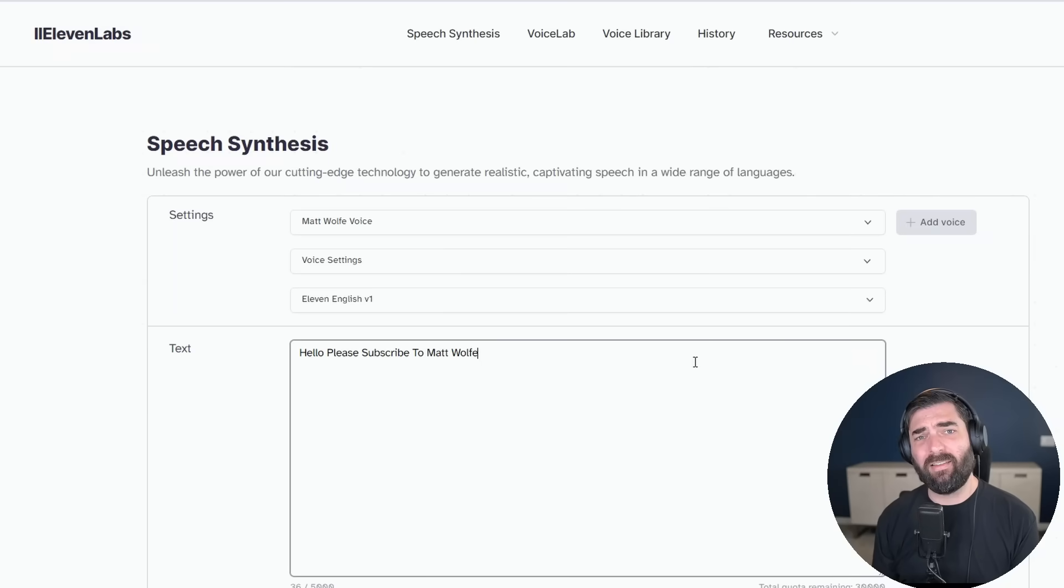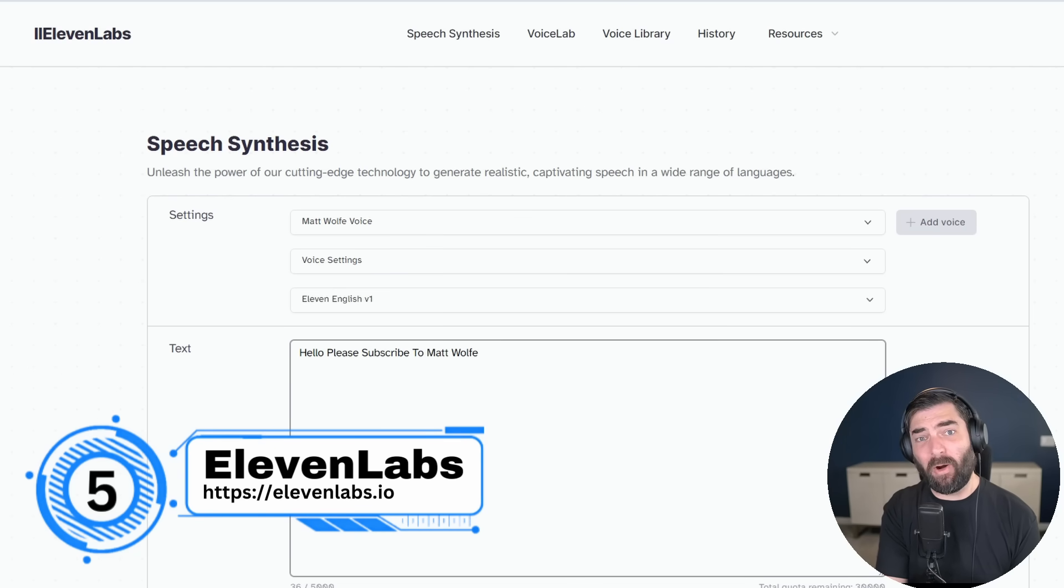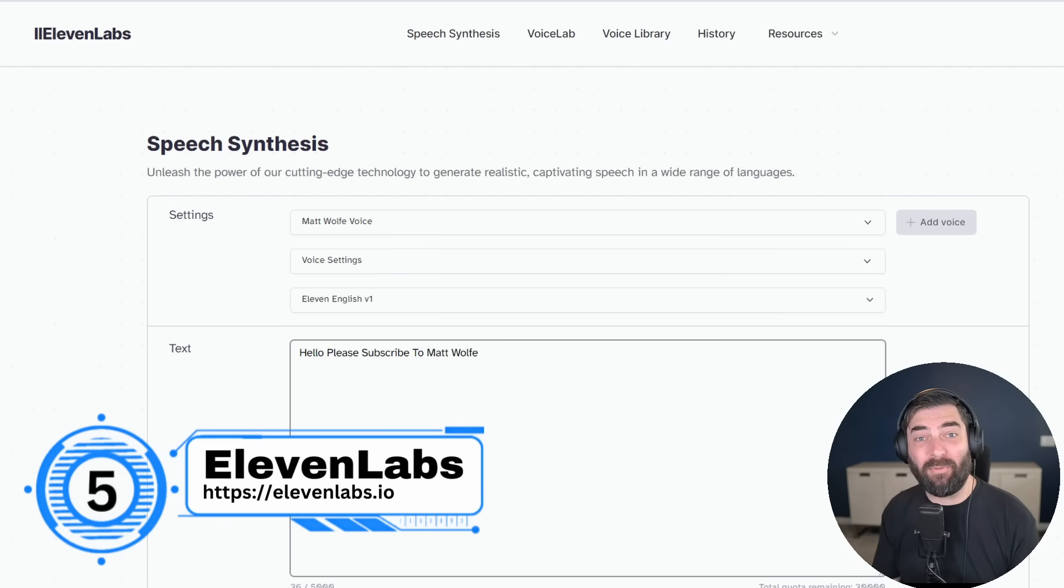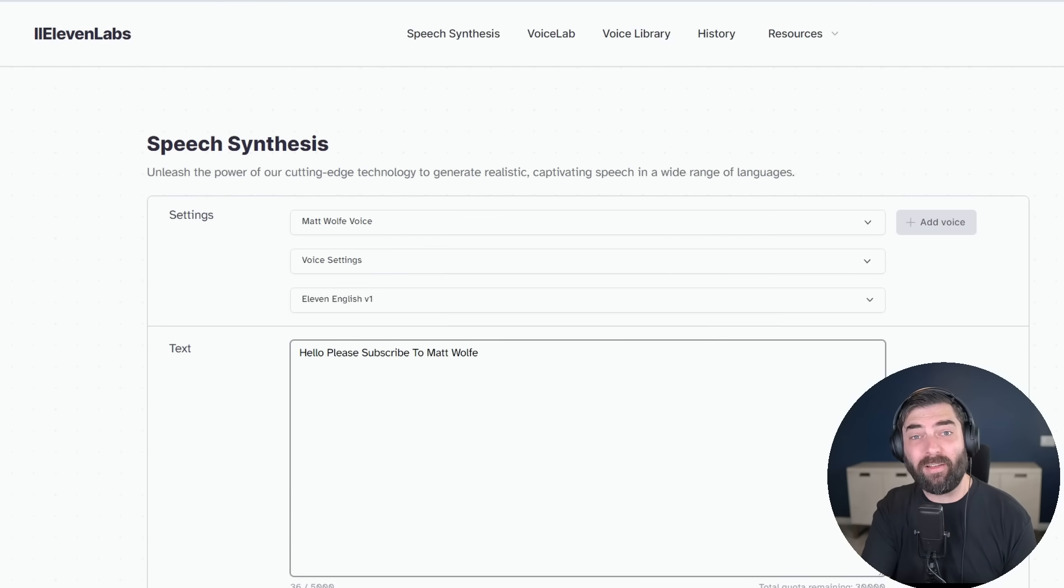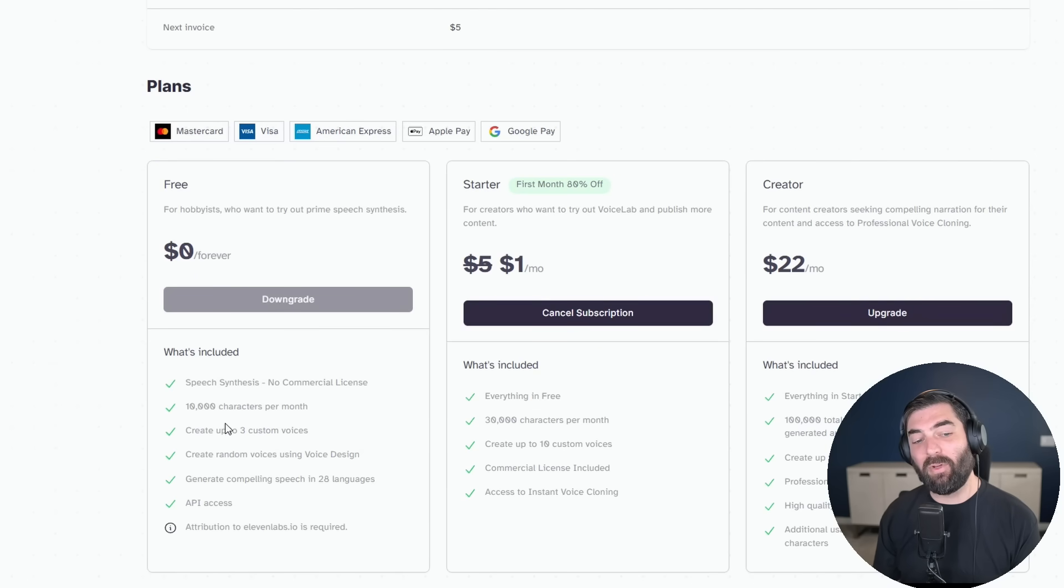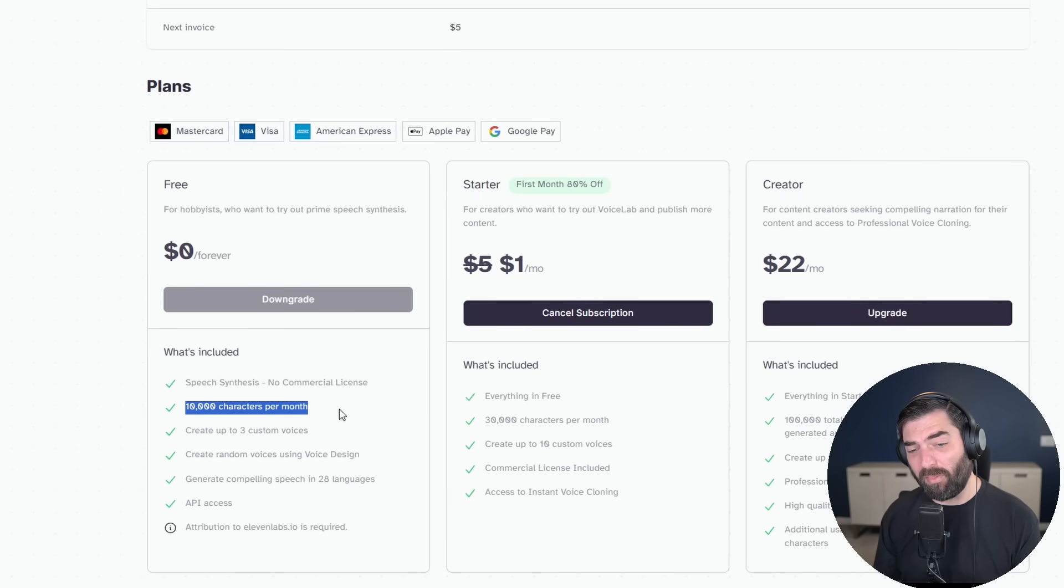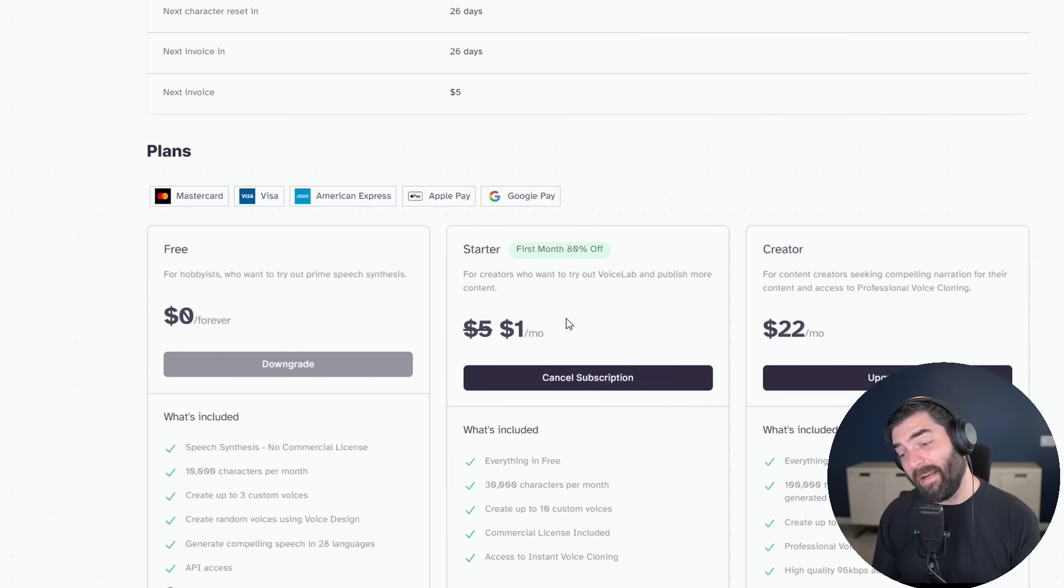Speaking of audio, number five is 11 Labs. Now Adobe speech enhancer fixes audio that you've already recorded. 11 Labs can create new audio that you haven't recorded yet. So if you want to turn written content into a podcast that sounds like your voice, if you recorded a whole video of dialogue, but you need to fix just one little chunk of that dialogue, you can actually type the fixed dialogue into 11 Labs, have 11 Labs speak it out in your voice, and then just replace the broken dialogue with the new fixed dialogue. And you can train your voice or anybody else's voice into it. 11 Labs also has a free tier where you can create up to three custom voices and do up to 10,000 characters per month.